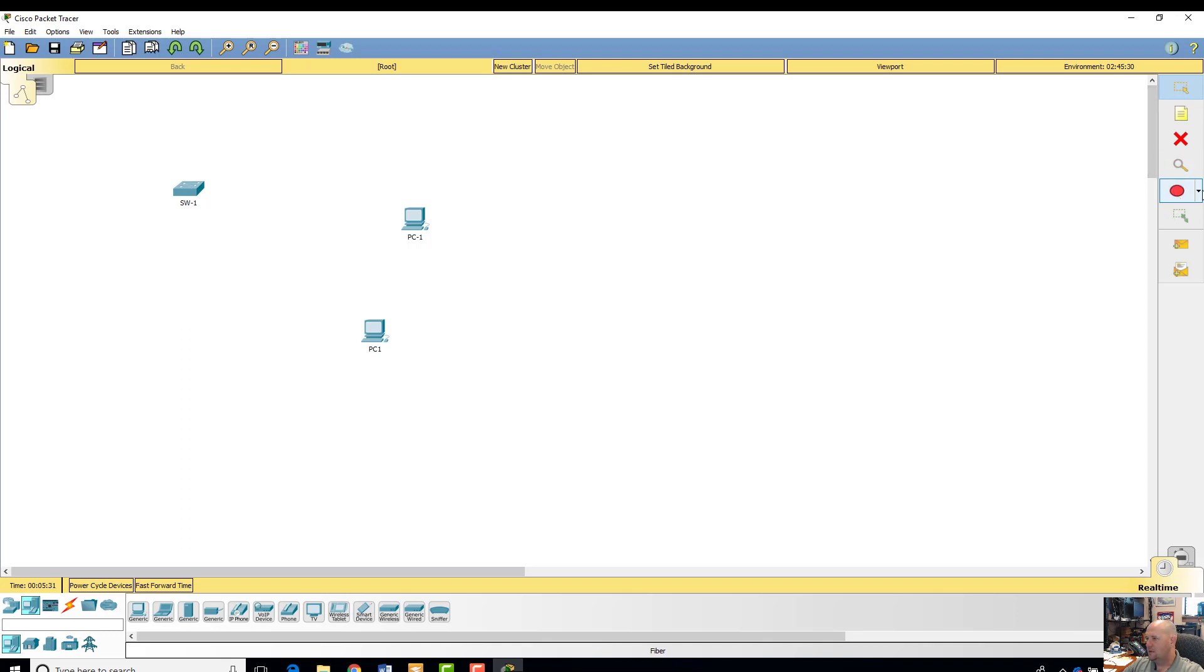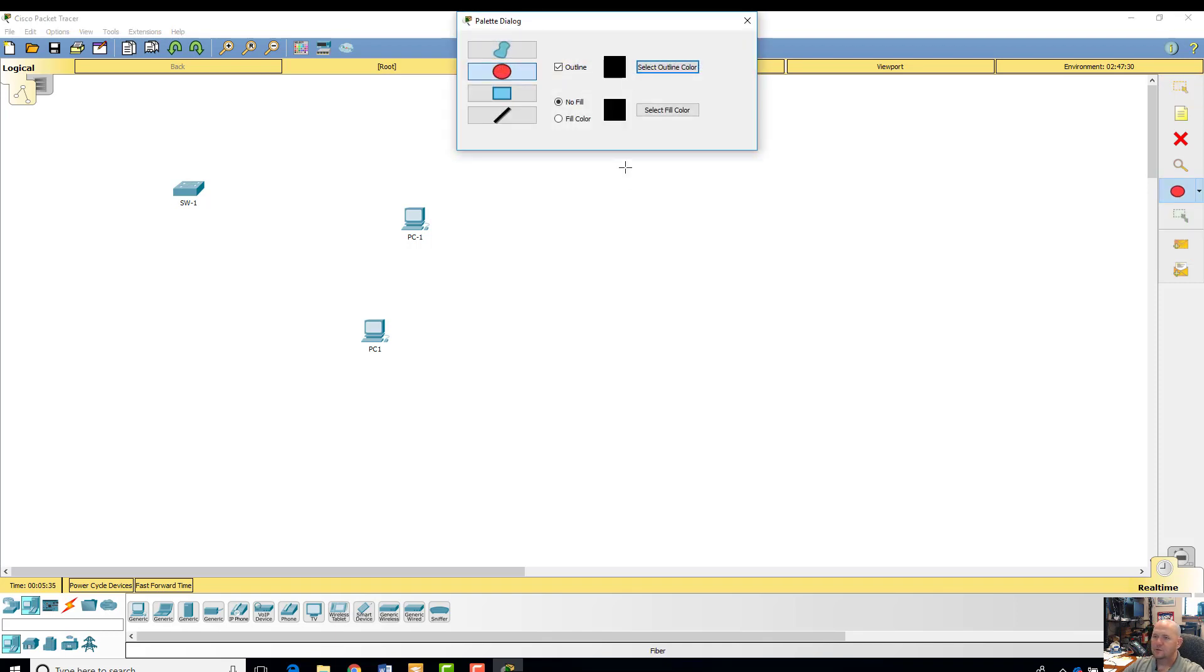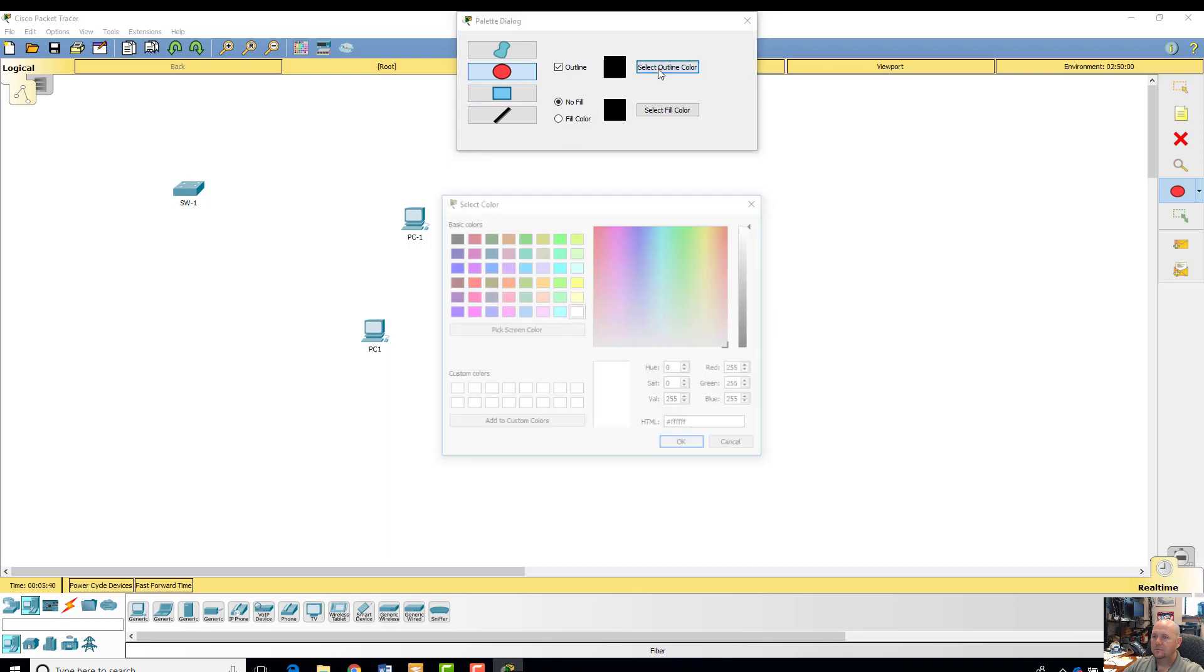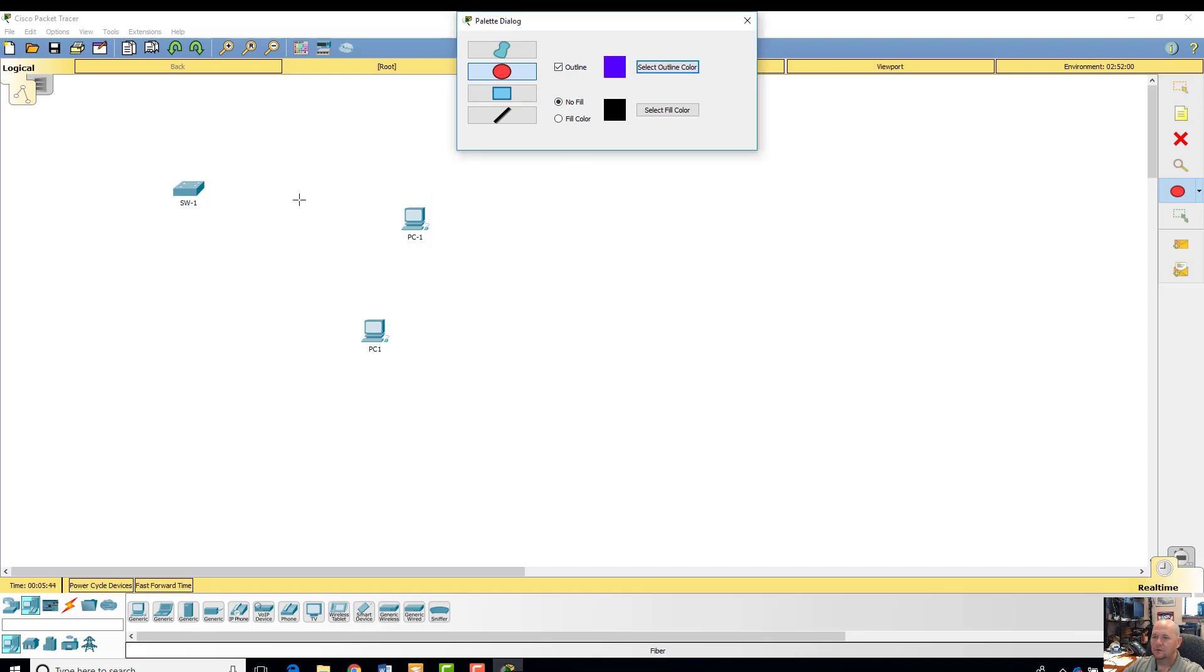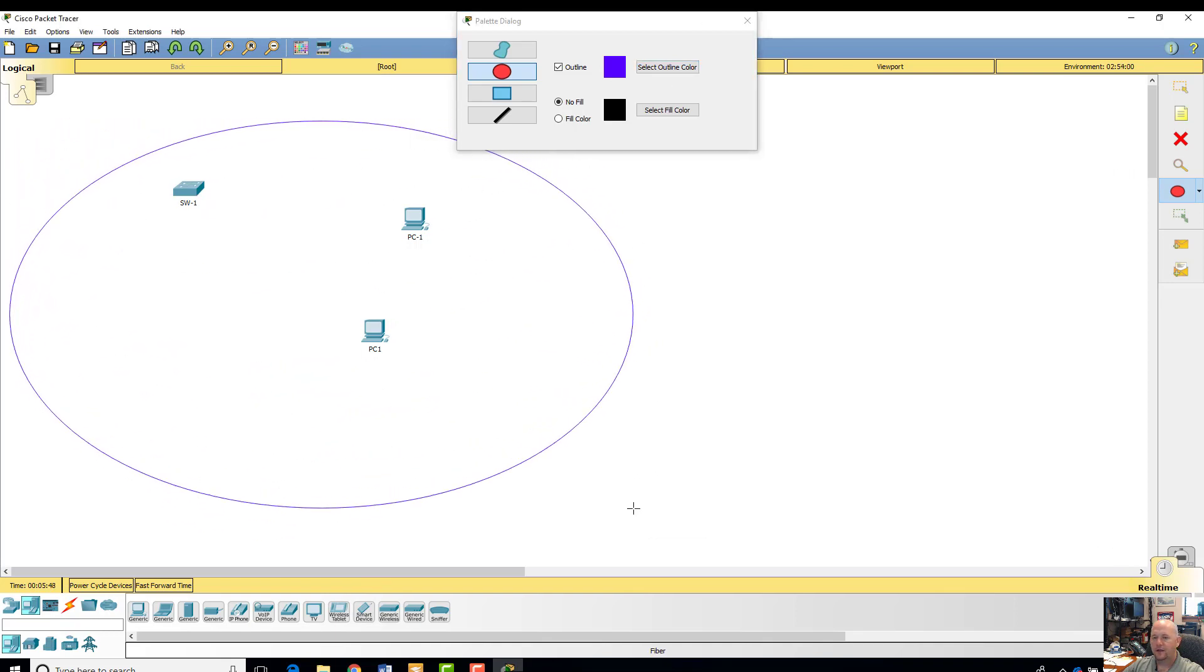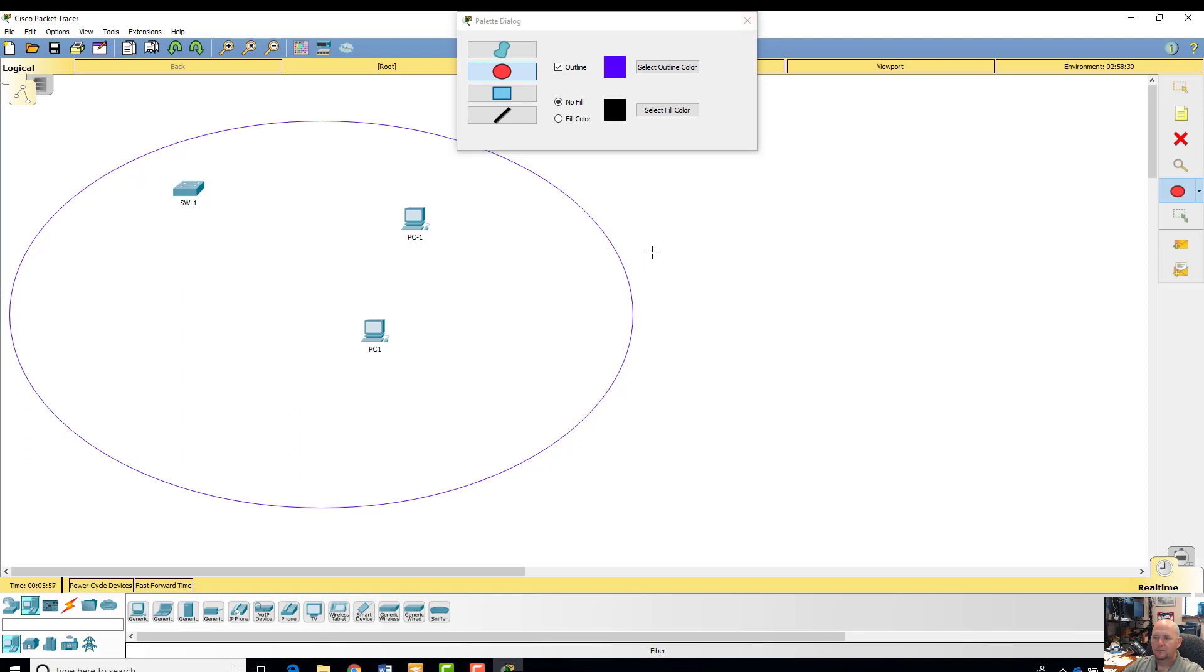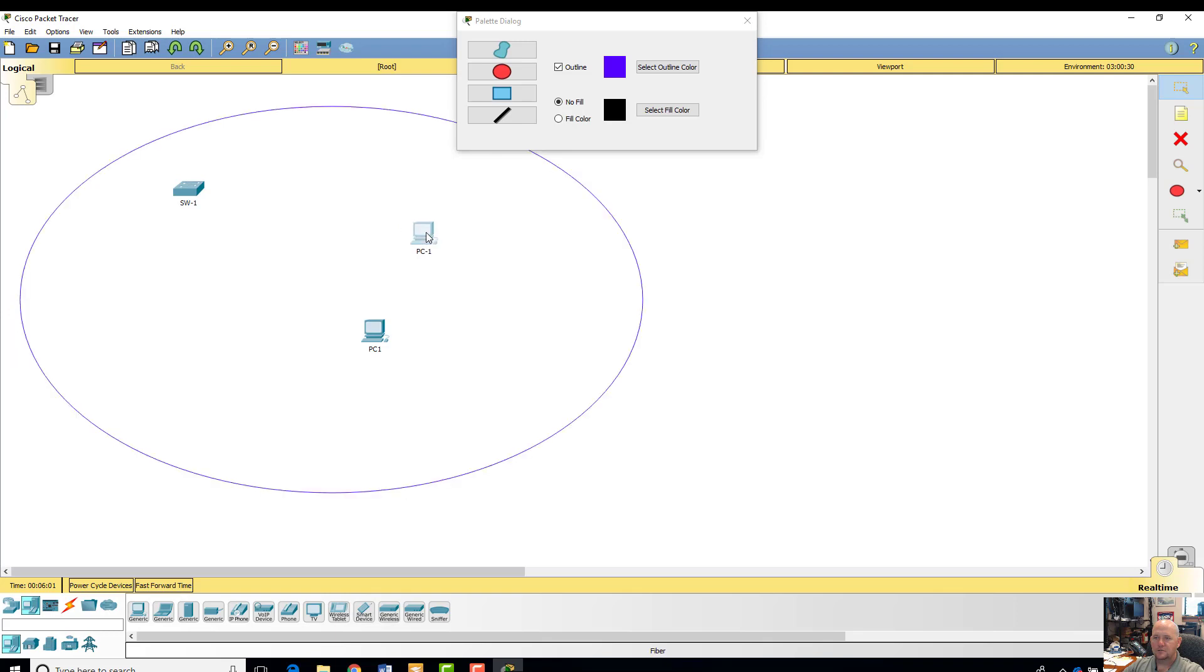If you want to do an area in networking, an ellipse. No fill. The outline is like maybe, I don't know, like a blue outline. Do that. And then click and drag it all over that area. Say if that's going to be your domain, our local area network. You can have it inside that ellipse or circle, whatever you want to call it. And then you can move all these objects too.